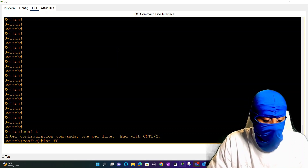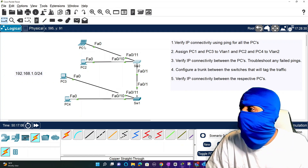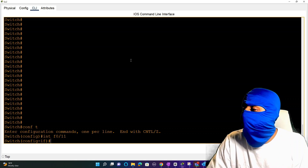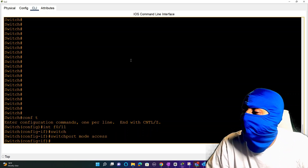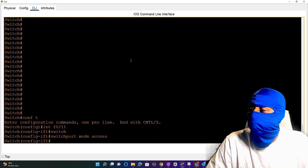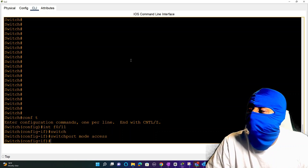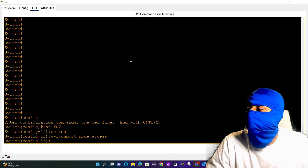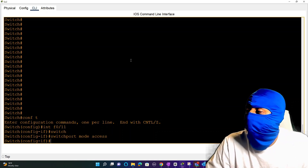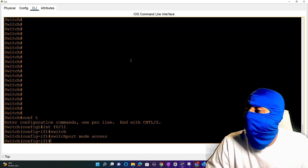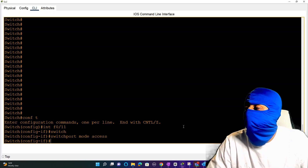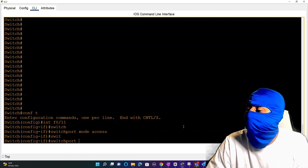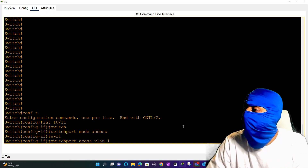Log into the switch and go into config mode. Go to interface fa0/11 to verify that's PC1's interface. Then we run 'switchport mode access' - that hard codes this port into being an access port. By default trunking can be negotiated on the switch port, but switchport mode access prevents it from negotiating any trunking. Don't worry, we'll get more into trunking in the second part of the lab. Right now we're just assigning ports to their VLANs.